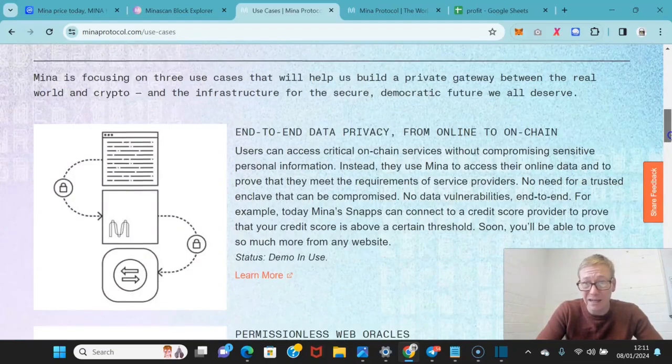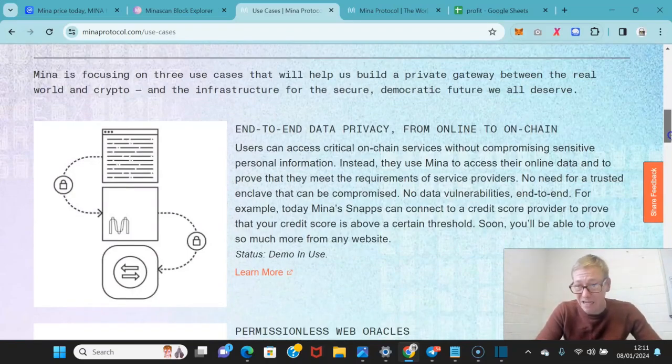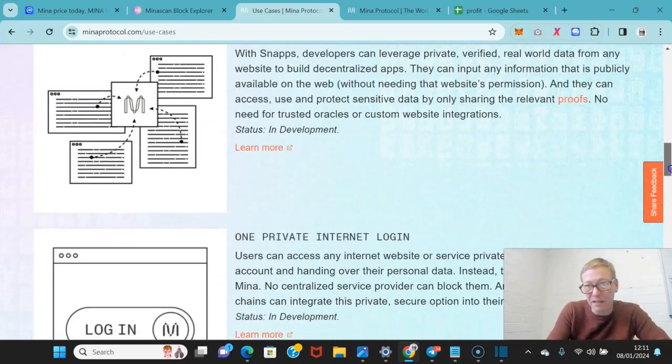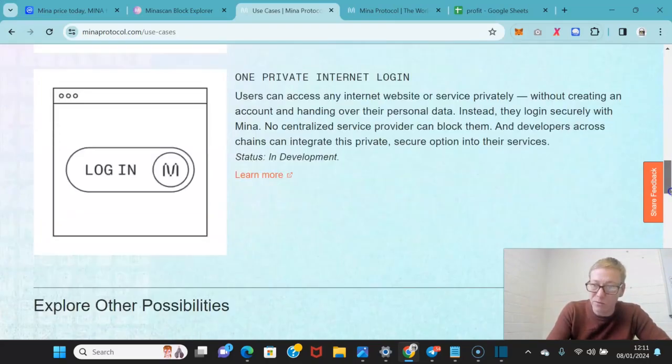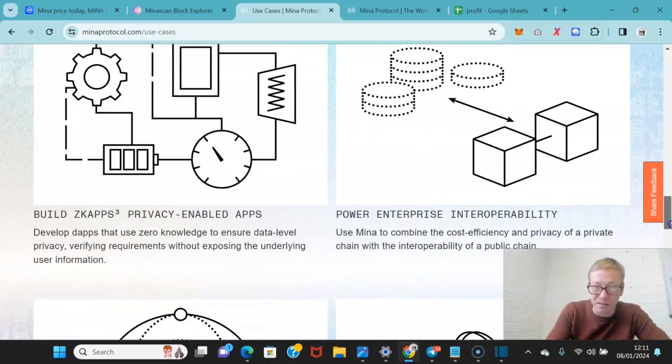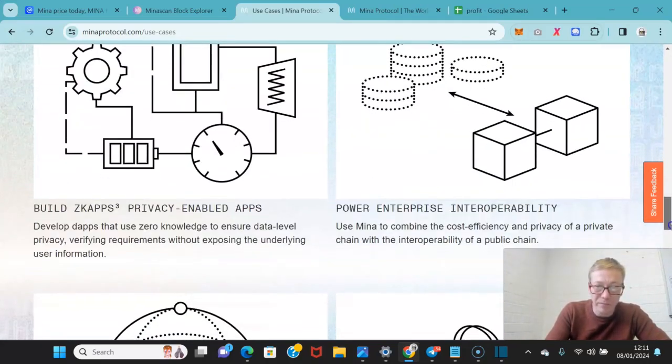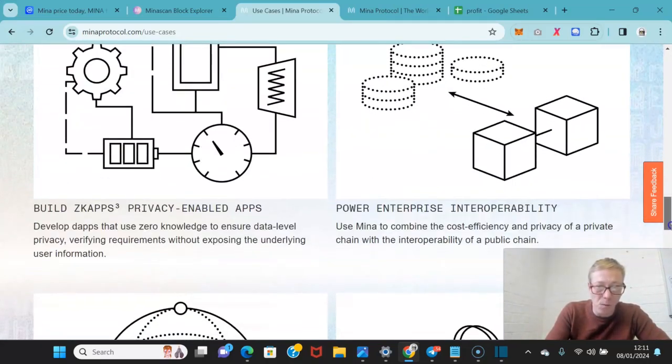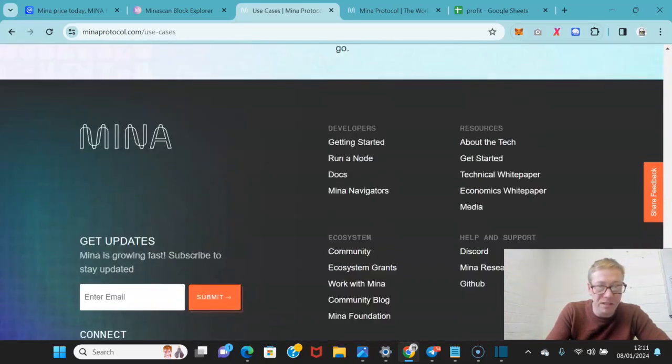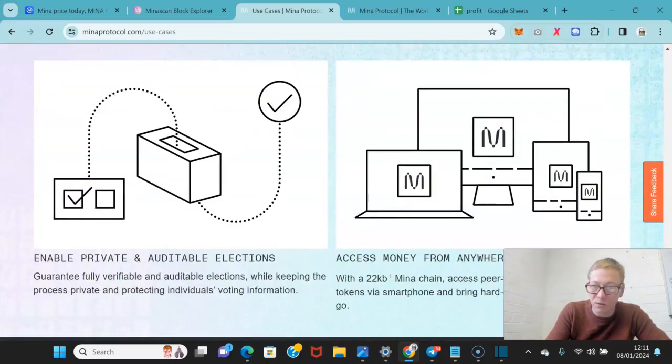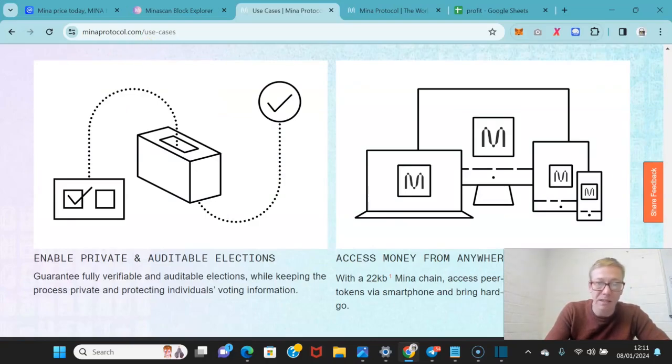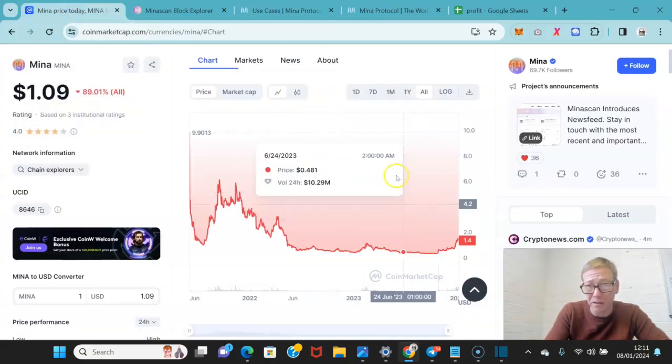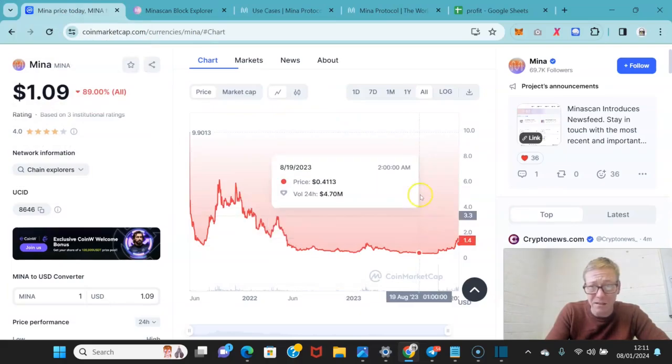What I think is very positive here is the end-to-end data privacy. I think this has real use case for businesses, and I think it's a matter of time before they start trying to onboard significant companies. And if they can do that, even just one would be enough for this to blast.